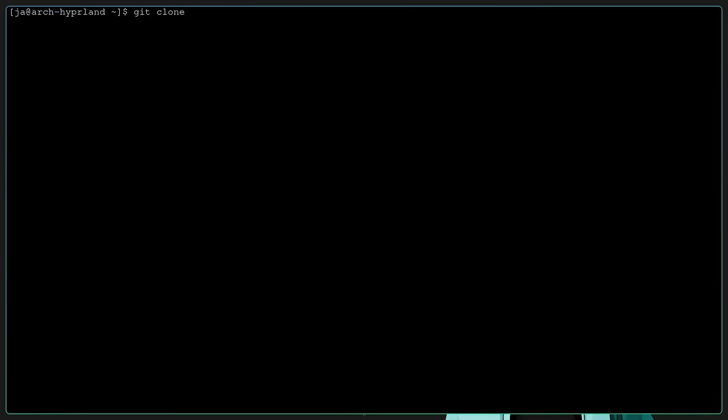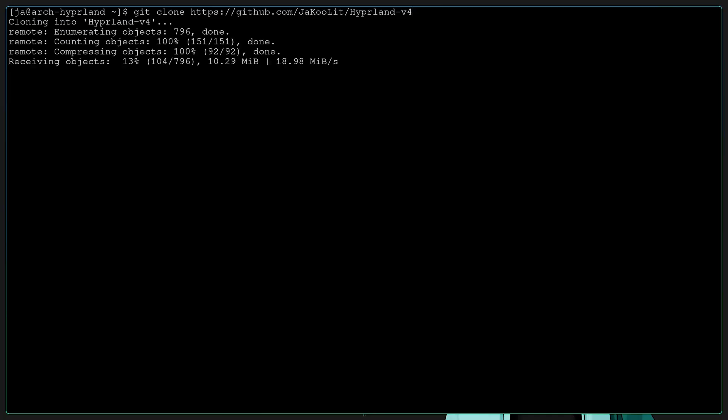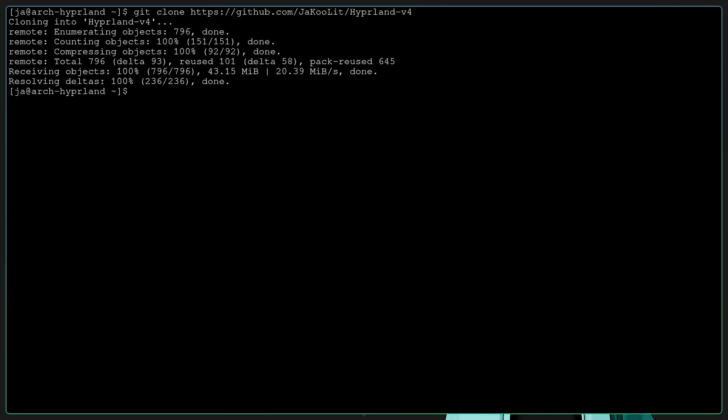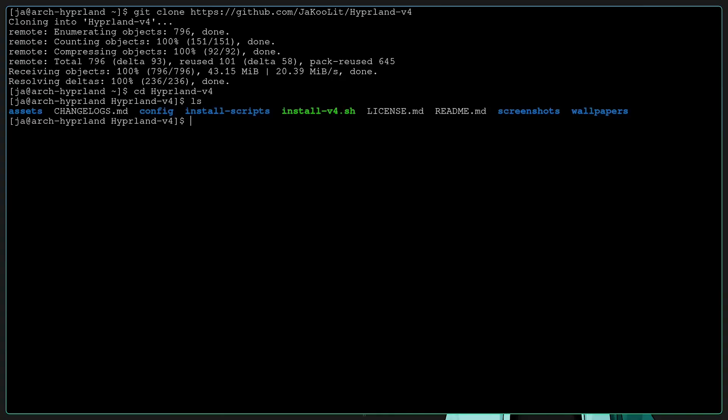And the first thing is to grab my Hyperland B4 script. You can type in git clone https://github.com/JaKooLit/Hyperland-B4, then change directory to Hyperland-B4. Then we need to create or make the install-b4.sh as executable and then run the install script.